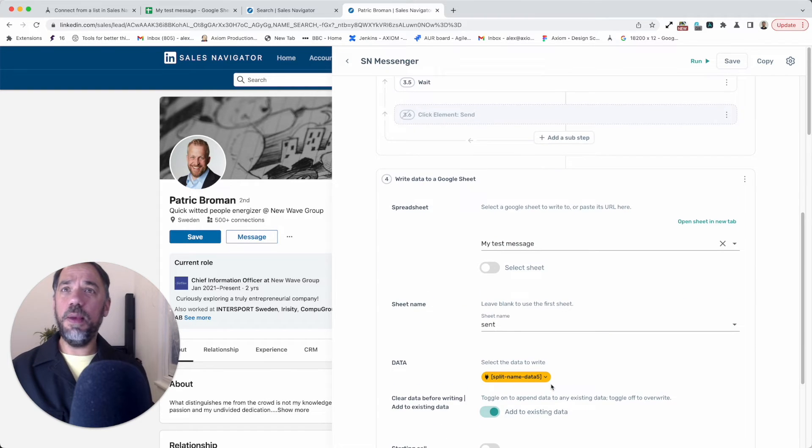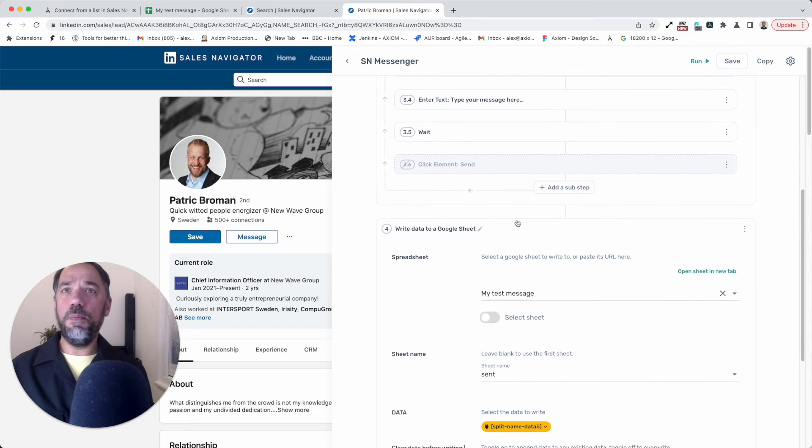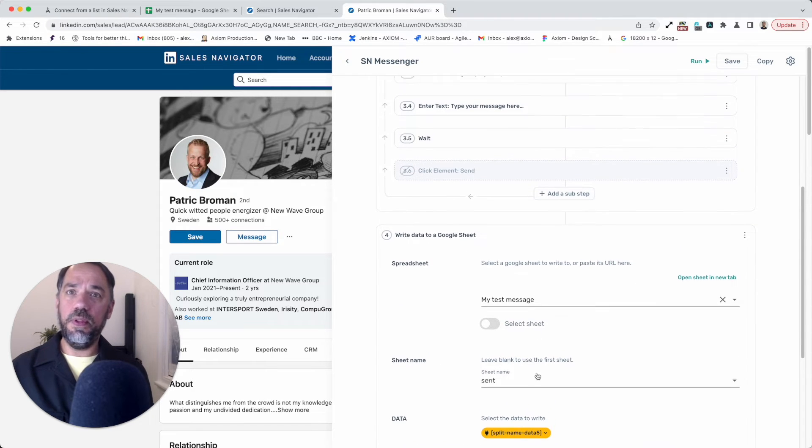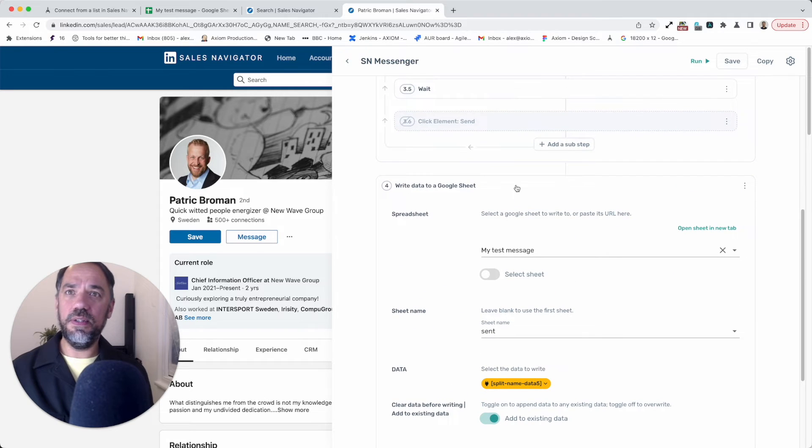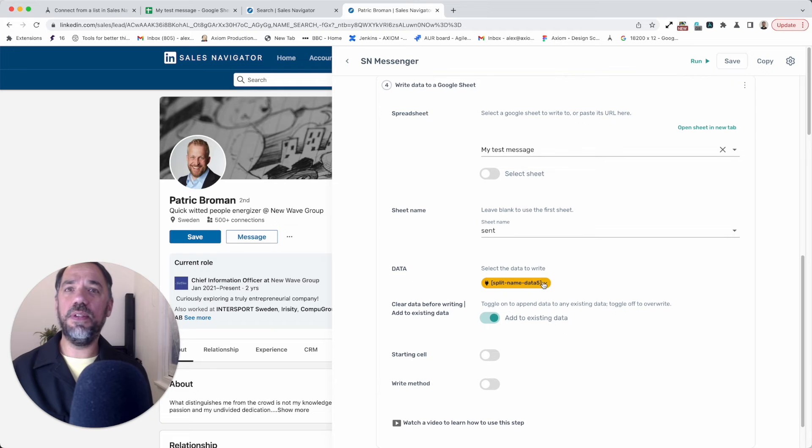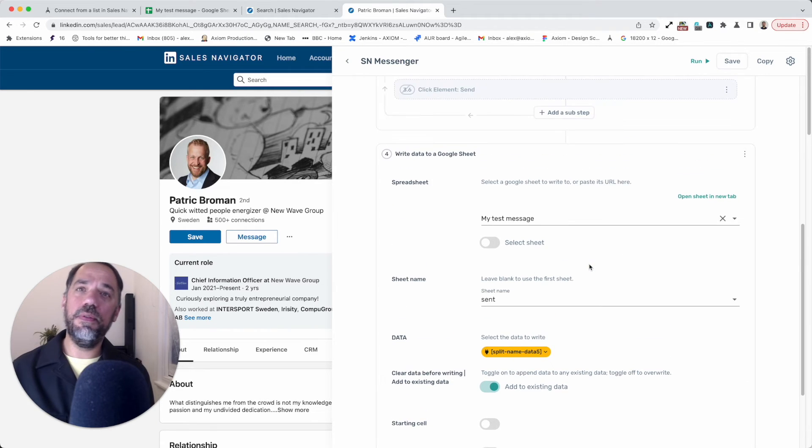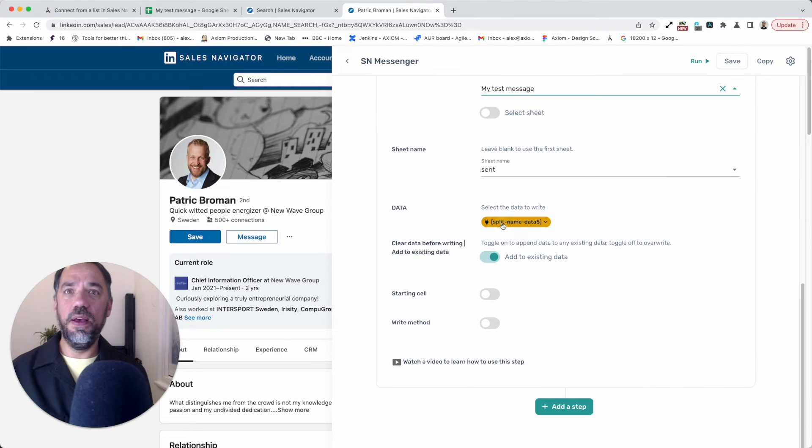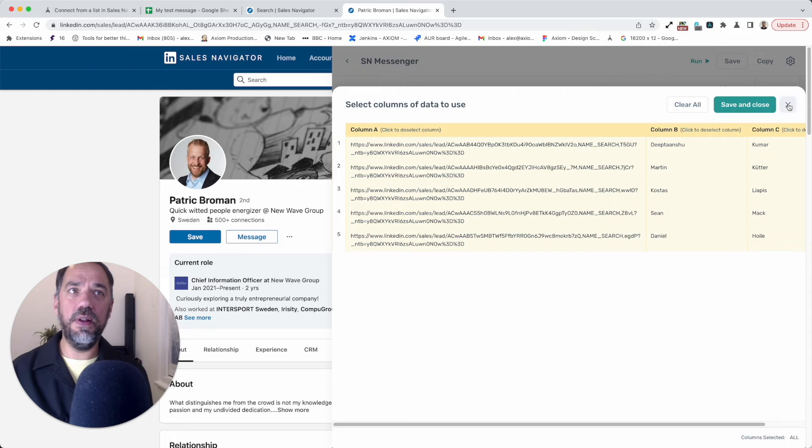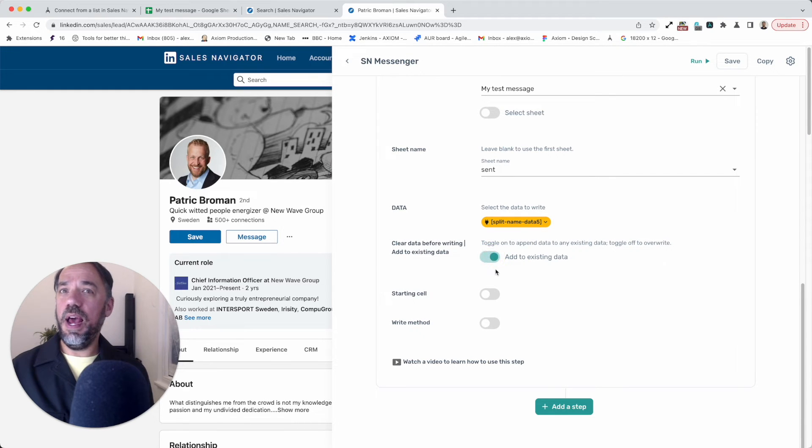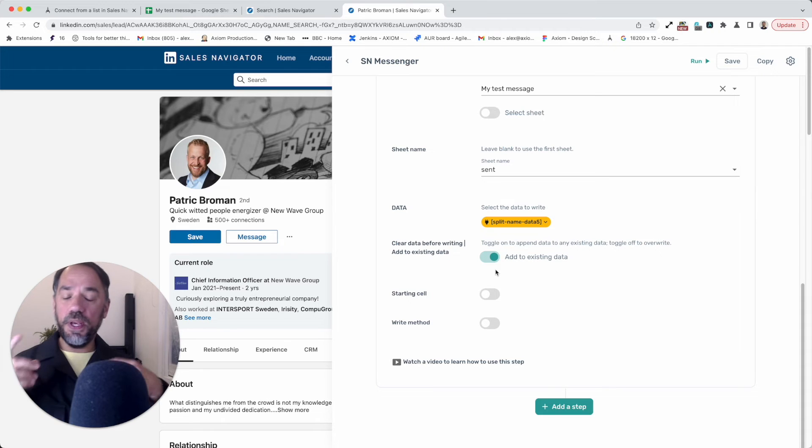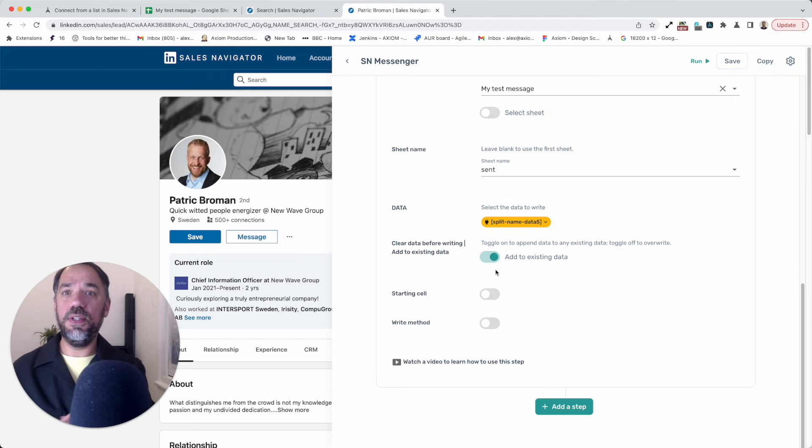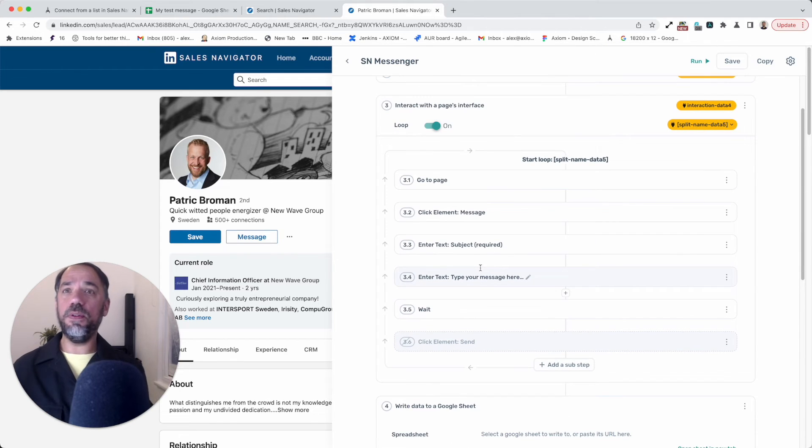The last step is the Google sheet step and then we'll go back to testing the bot and making sure that the message body is fixed. So the Google sheet, we just write the names and the URL of the person we sent messages to. Basically link your sheet here, choose the tab in the sheet, make sure you've got the right data connected. In this case, split name data. We're going to write the URL and the first and last names. Then all importantly, add to existing data. Why add to existing data? Because otherwise it'll overwrite every time you write to that sheet.